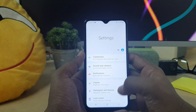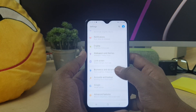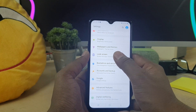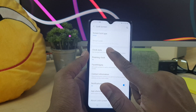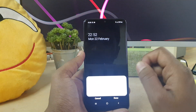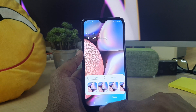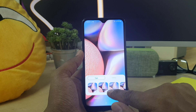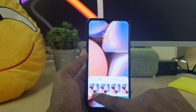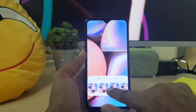For that, you have to go into your device Settings section, then go to Lock Screen, and here you will find Clock Style. In Clock Style, this device will give you a bunch of different clock styles.